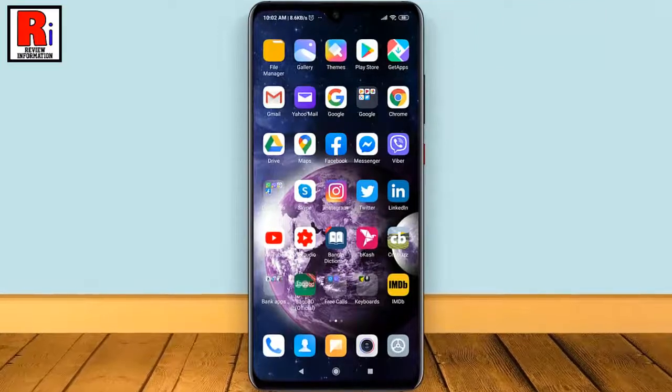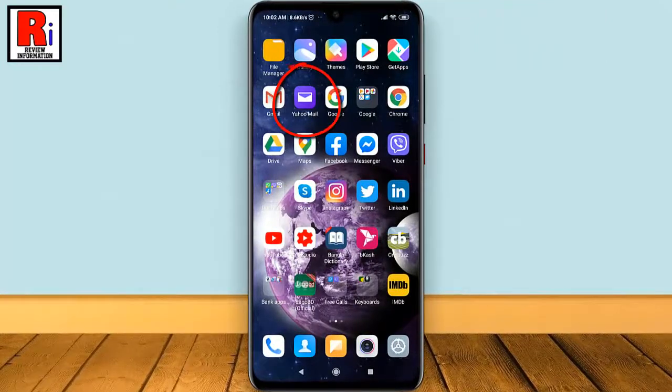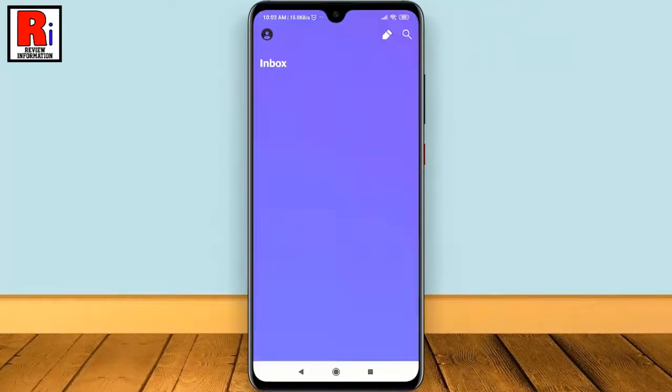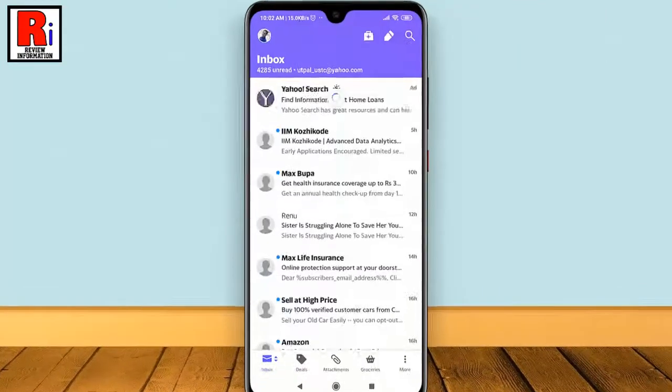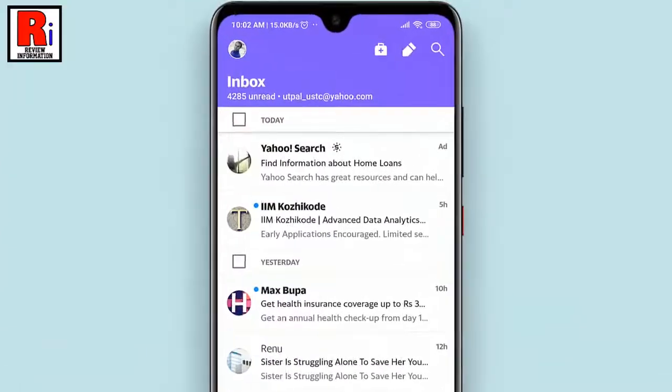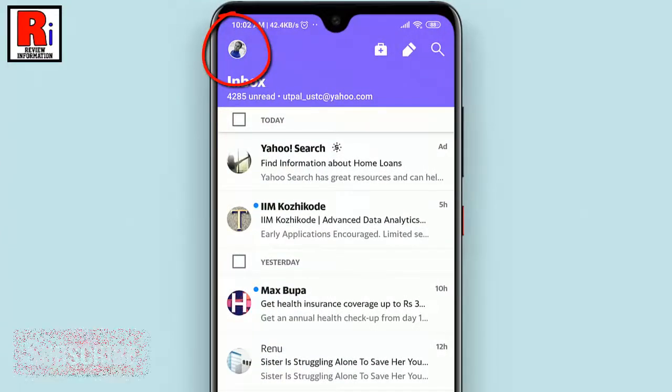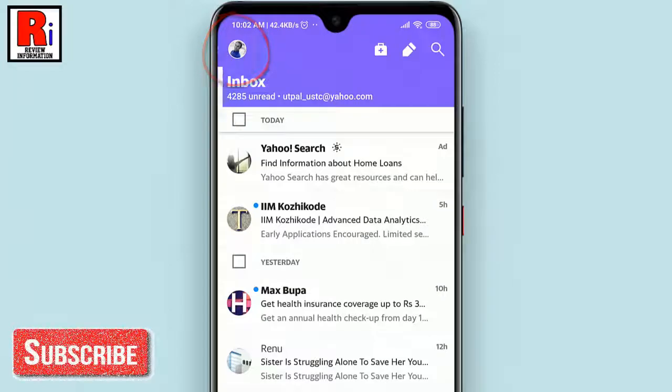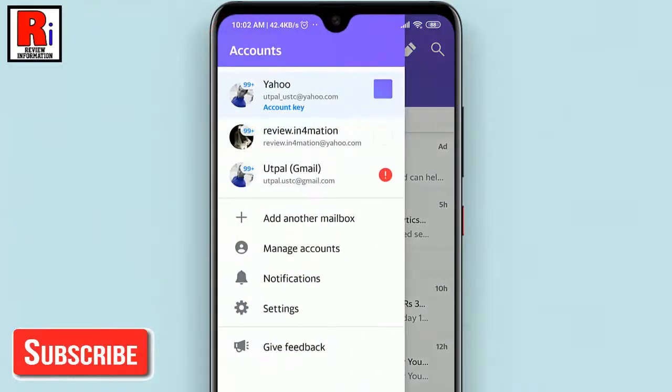To begin, open the Yahoo Mail application. Tap on the profile icon from the top left corner of the screen. From this menu, tap on Settings.